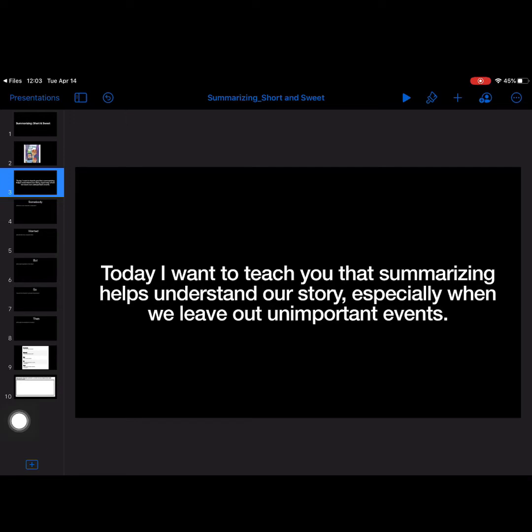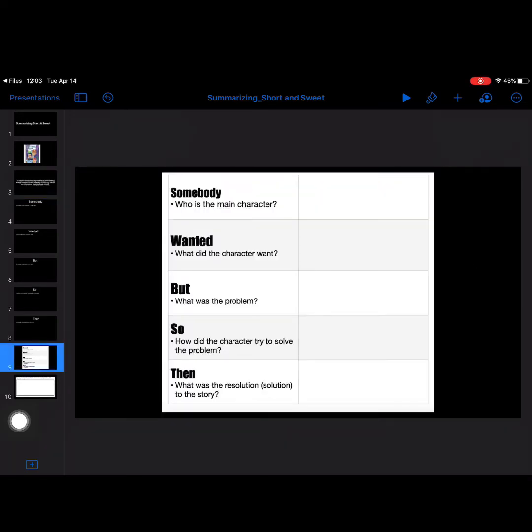And how we're going to do that is we're going to be focusing on this idea of thinking about somebody wanted, but, so, and then. Five different questions that help us kind of summarize and sum up what we've read.